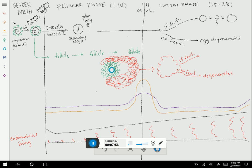This arrow here symbolizes one cell ovulated. Due to a complicated process, only one of those 5 to 10 competing cells will be ovulated — the winner. The winner will basically eliminate all the other cells. Remember, this is the same cell that stole all the cytoplasm from her sister. The secondary oocyte is ovulated; the winner is ovulated.